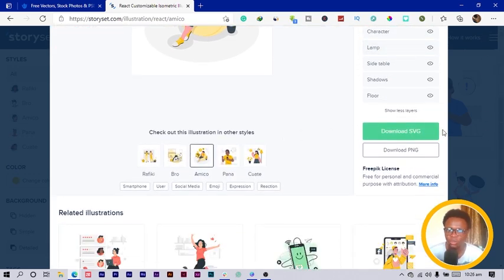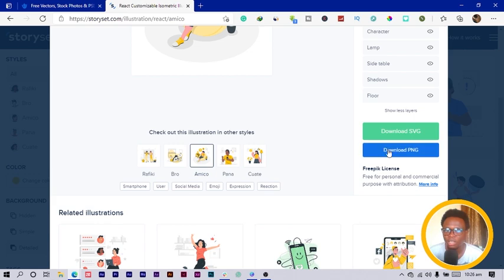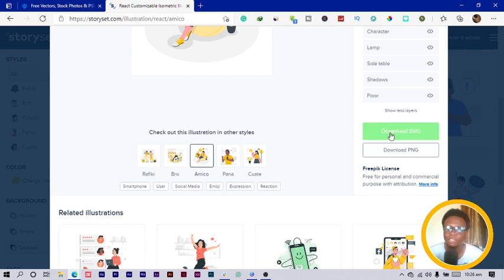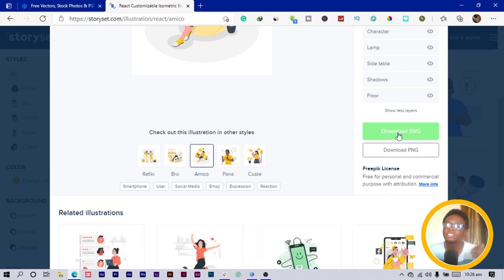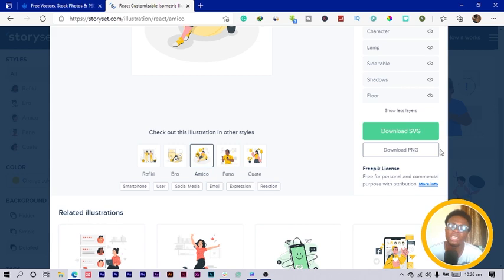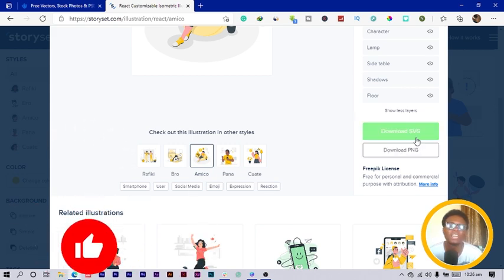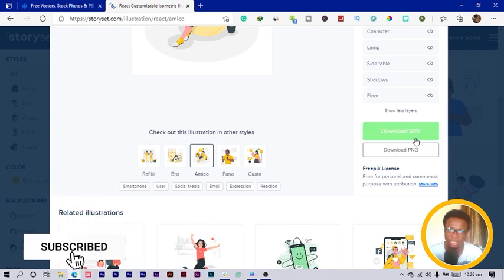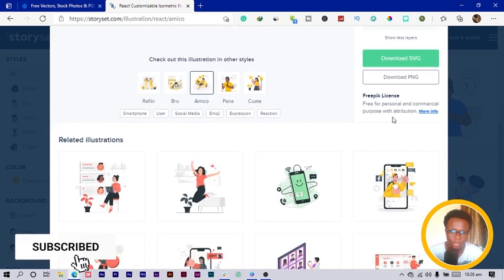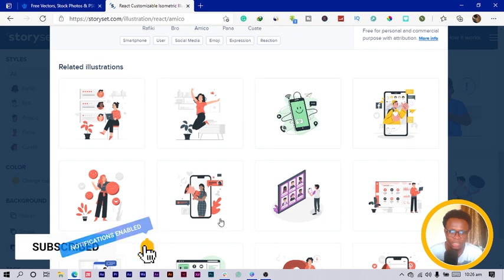After you're done, we have two options: you can download it in PNG or you can download it in SVG. SVG is mostly for websites because it makes your website load quickly when you use SVG, as it doesn't take too much time to load.